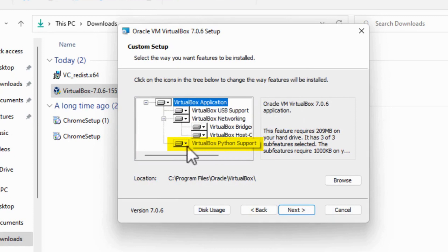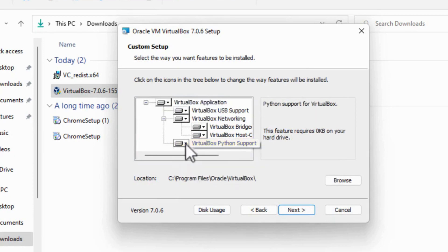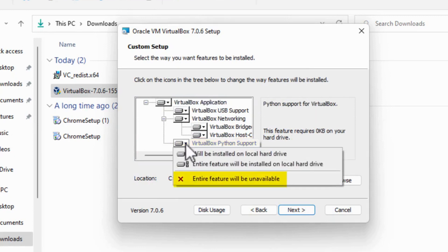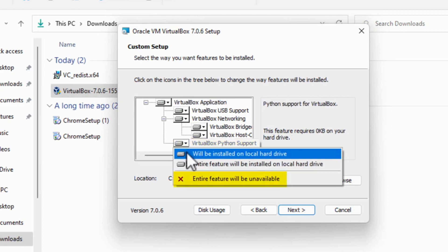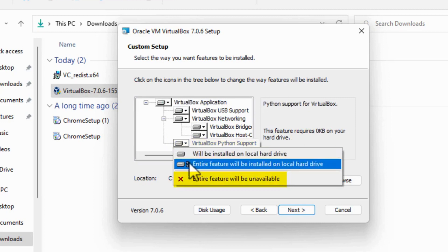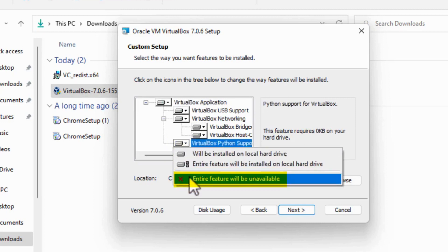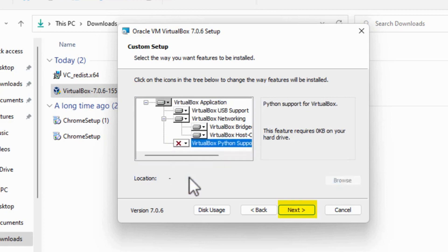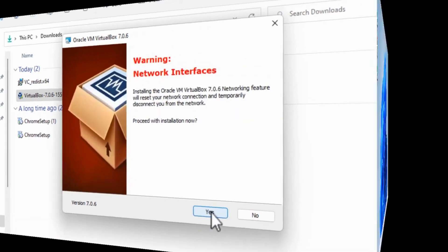Then when the drop-down menu appears, click on Entire Feature Will Be Unavailable and finally click on Next. The Python dependencies warning page will be bypassed.